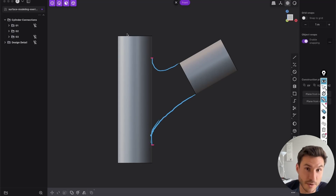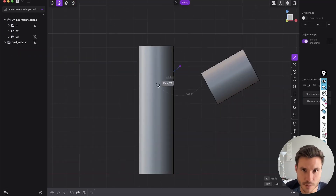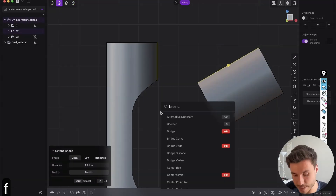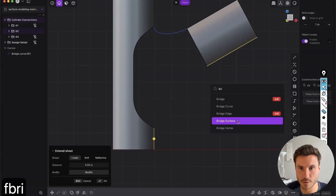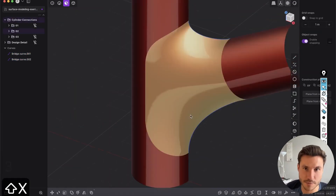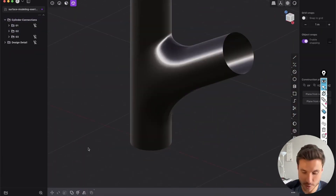Mastering surface modeling in CAD requires a lot of practice, and in this video we will go through an amazing cylinder connection exercise where you will learn some key basics of surface modeling in Plasticity. Let's dive in.